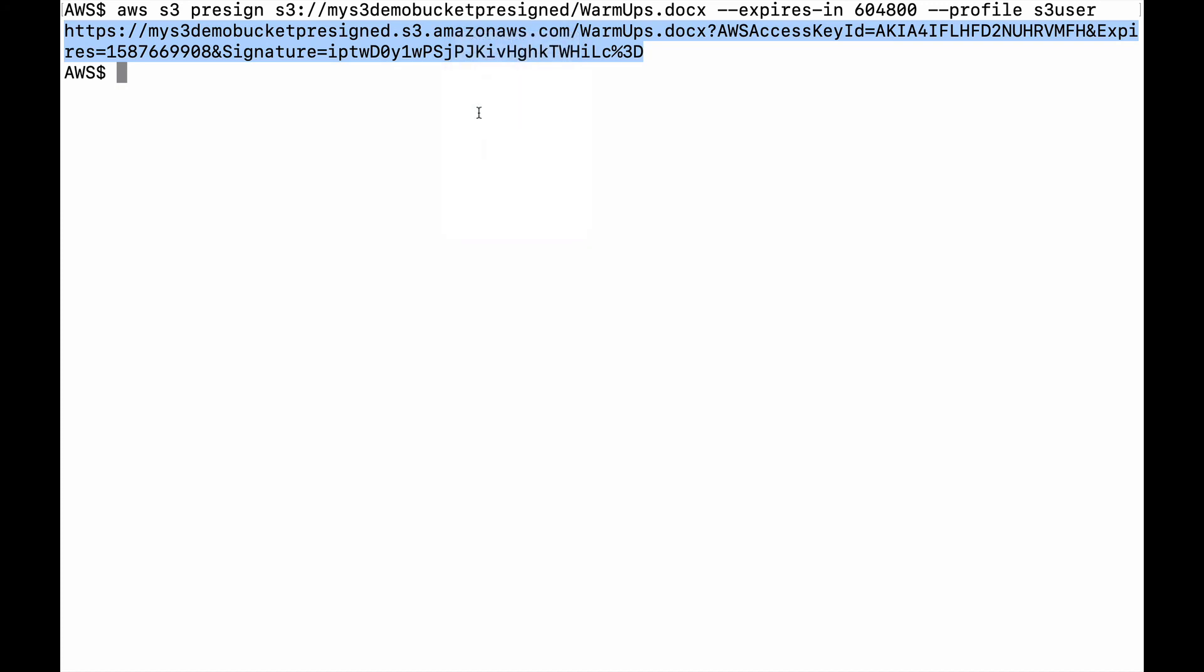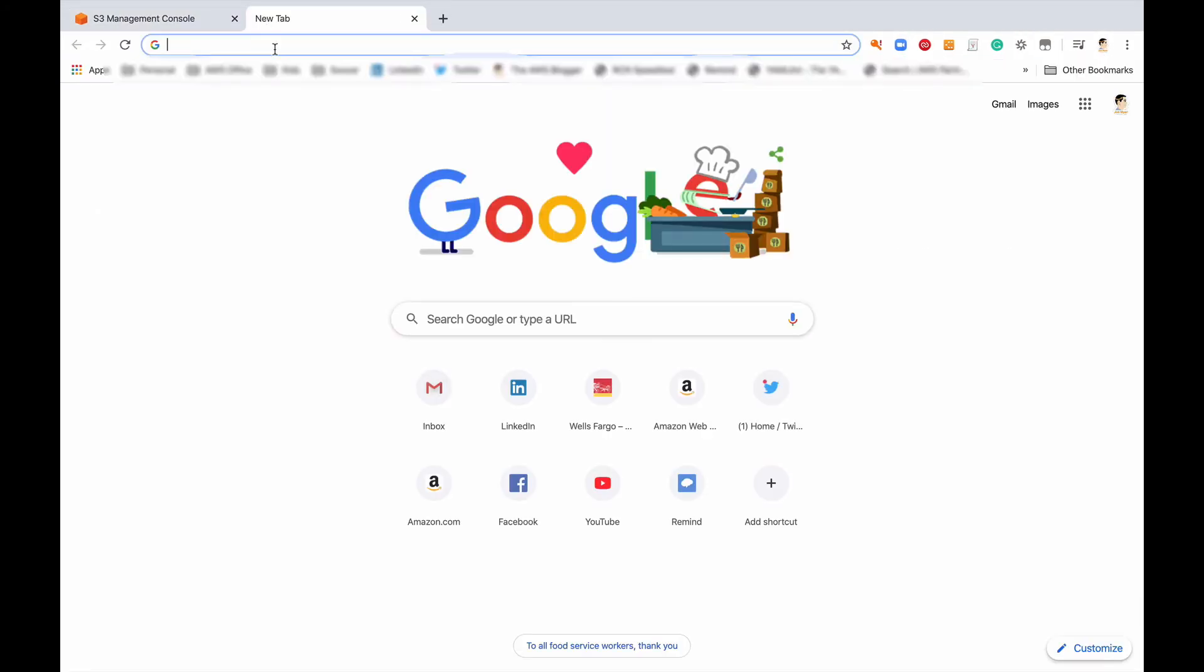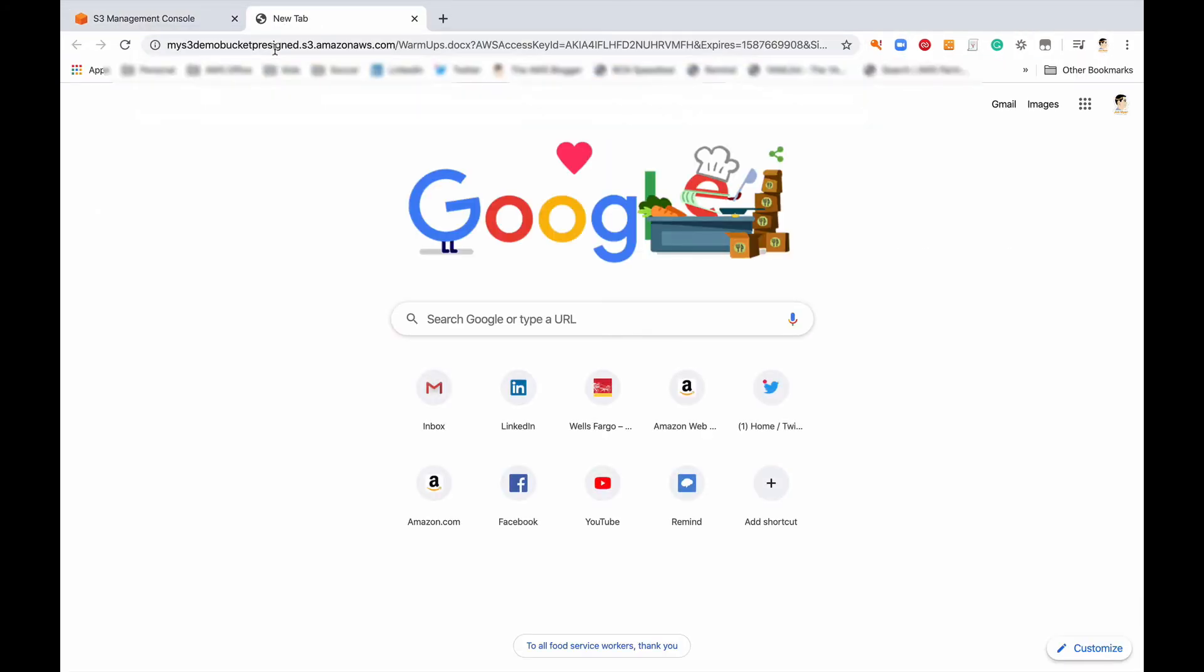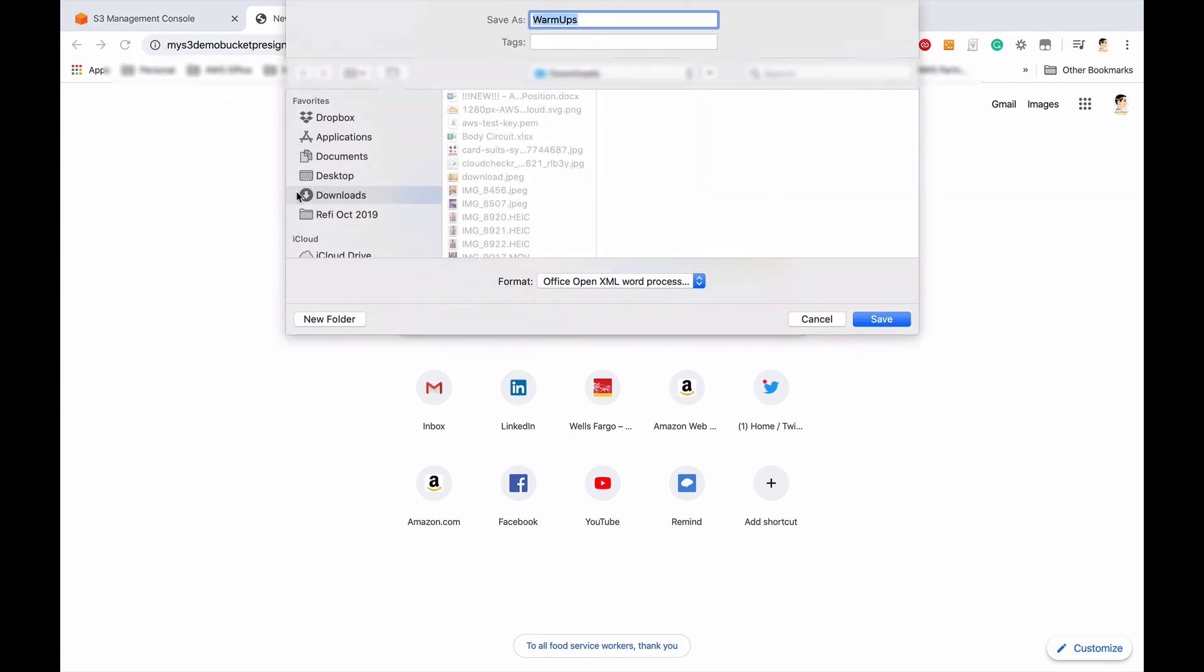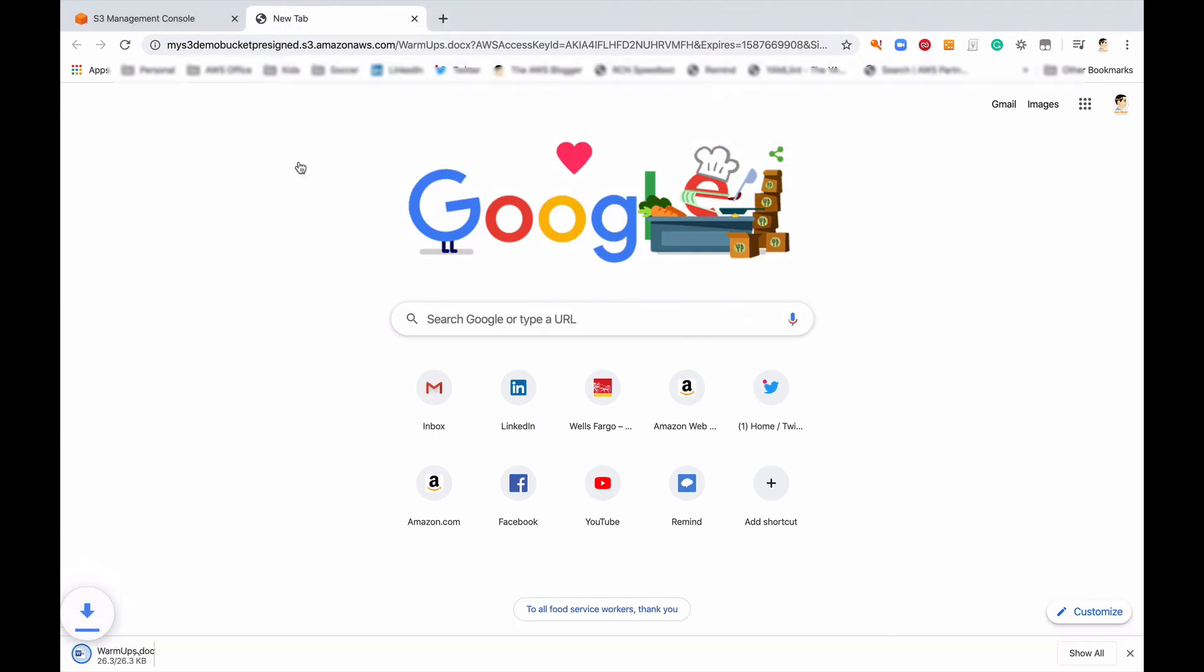And then what we're going to do is try to pull down the file and see if it works. Cross your fingers. There we go, and now I save the file.